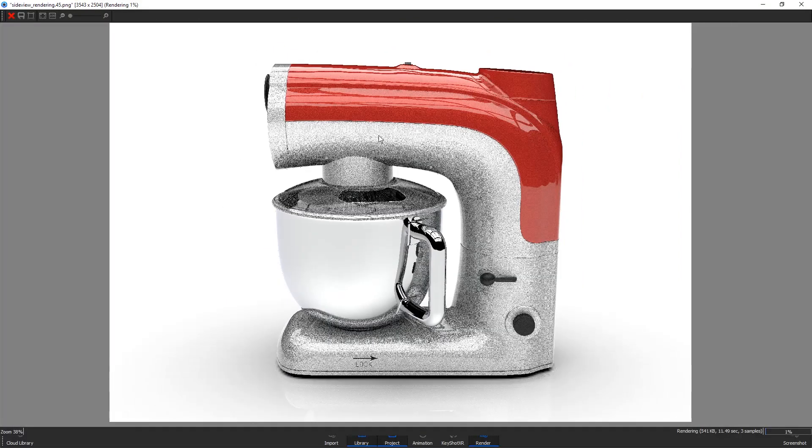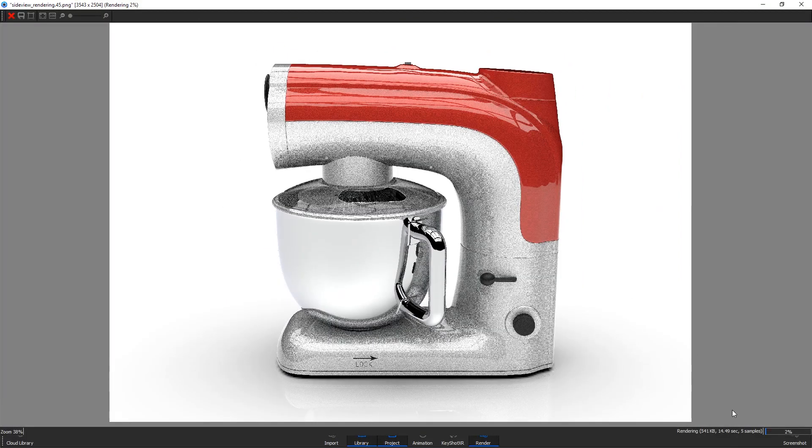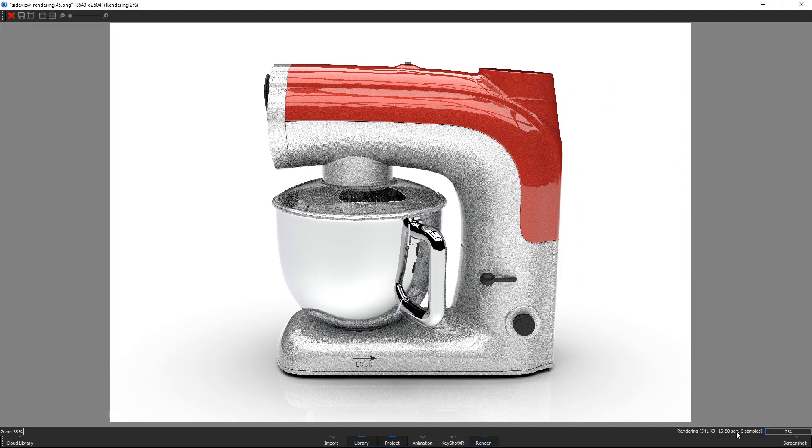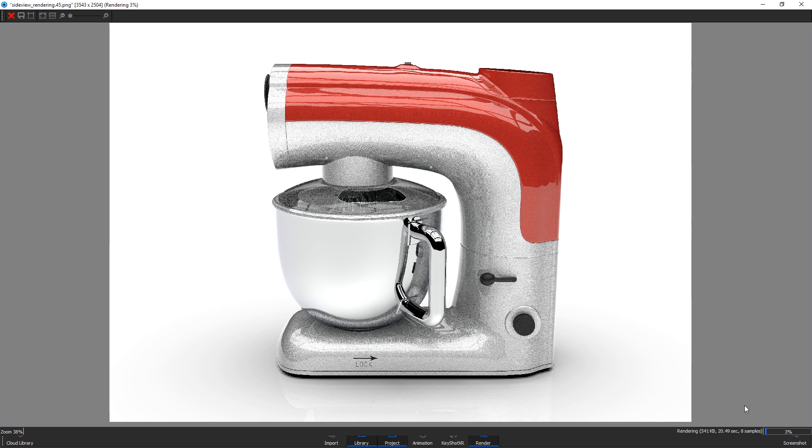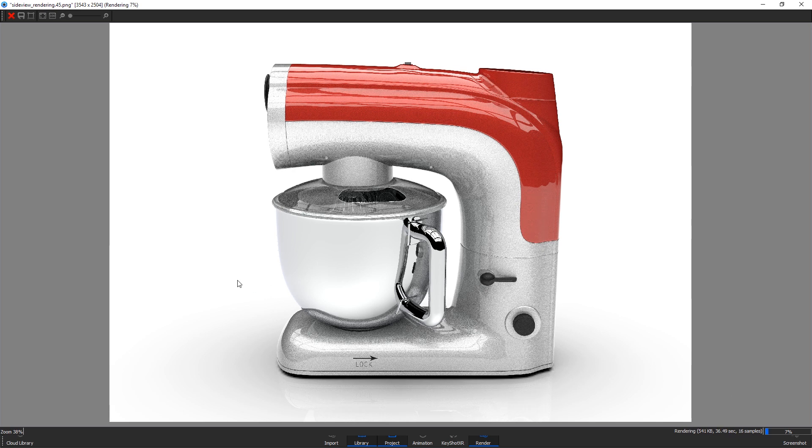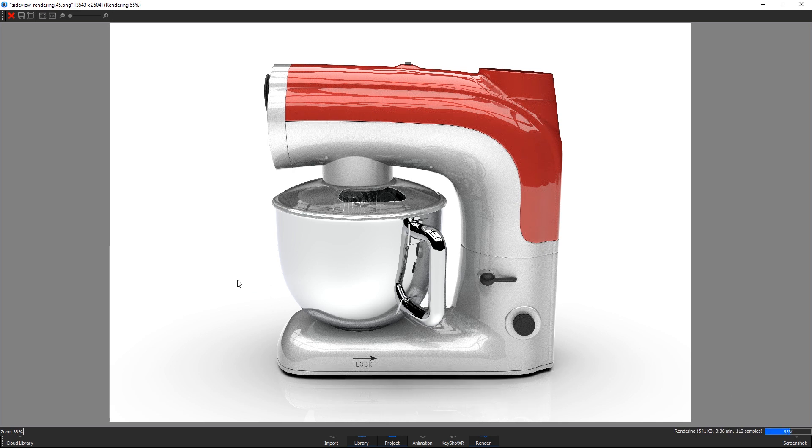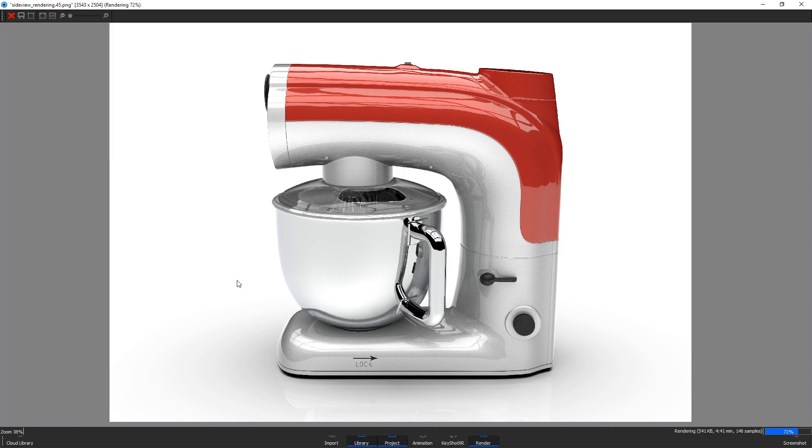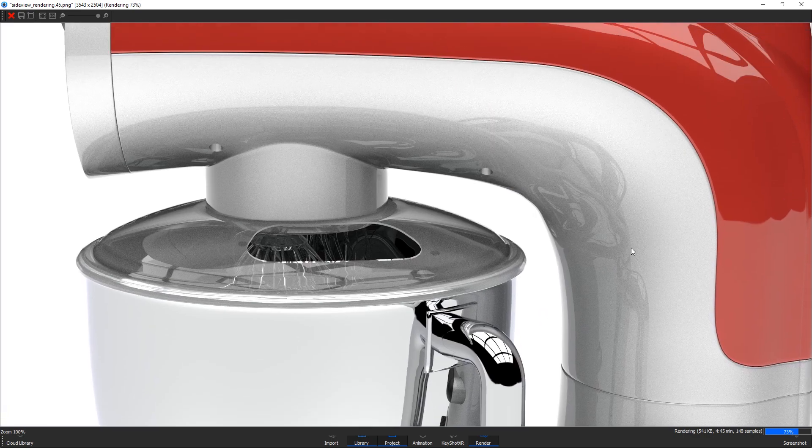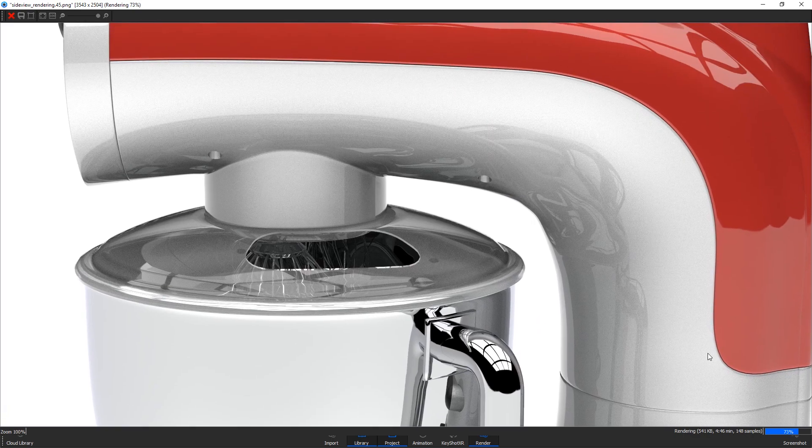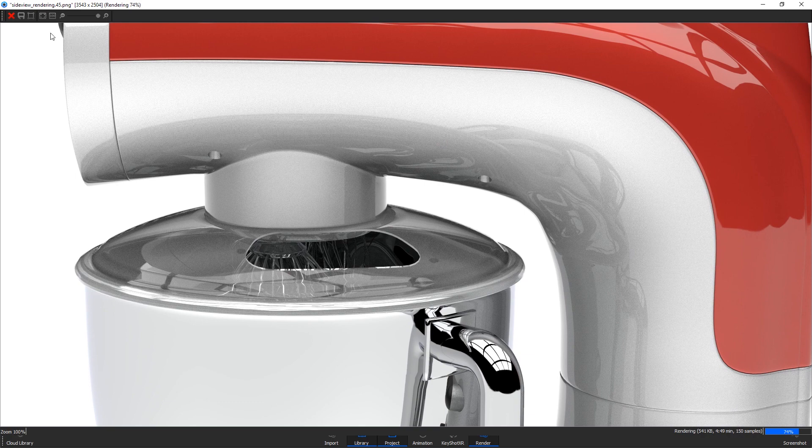While it renders, you can keep track of the time elapsed and the amount of samples reach at the current time. As said before, if you find the quality, for example, looks good enough at 150 samples that we have reached now, you can save it by hitting the save image disk in the top of the rendering window.